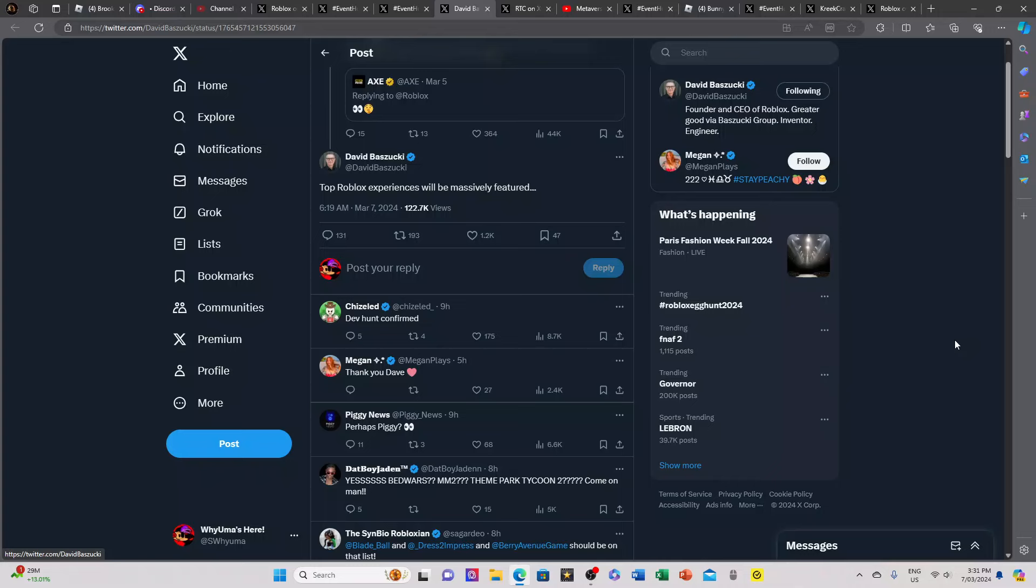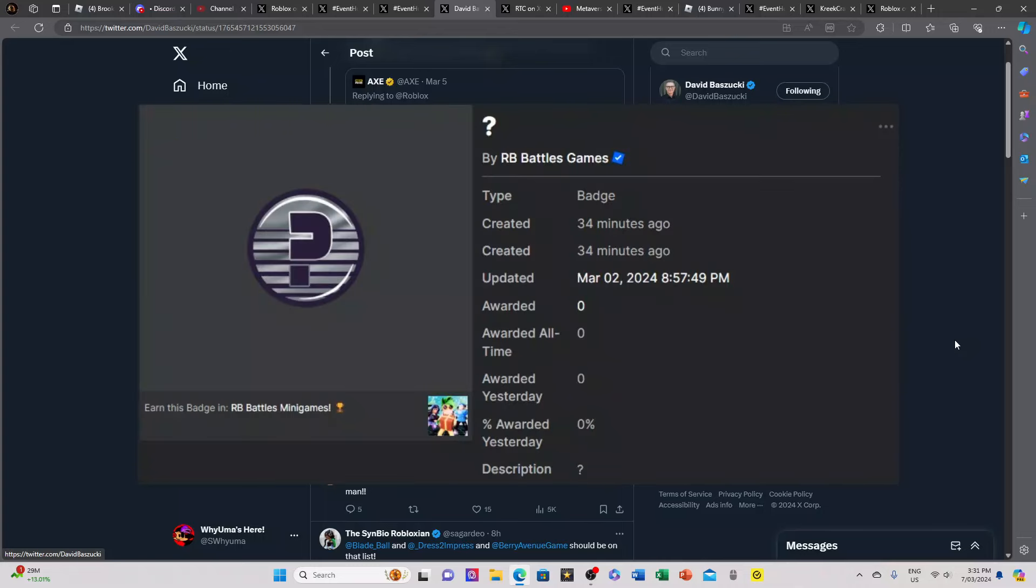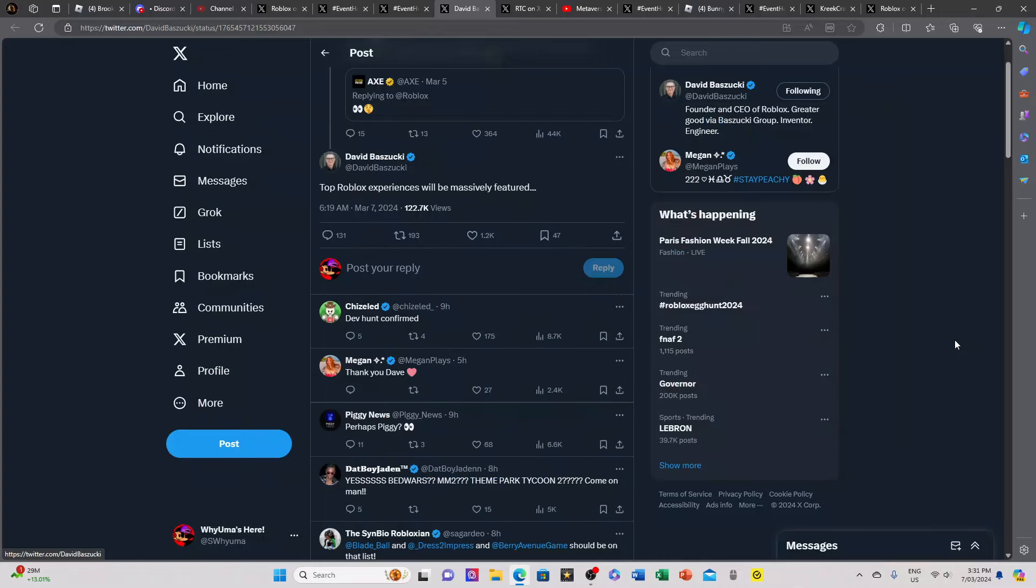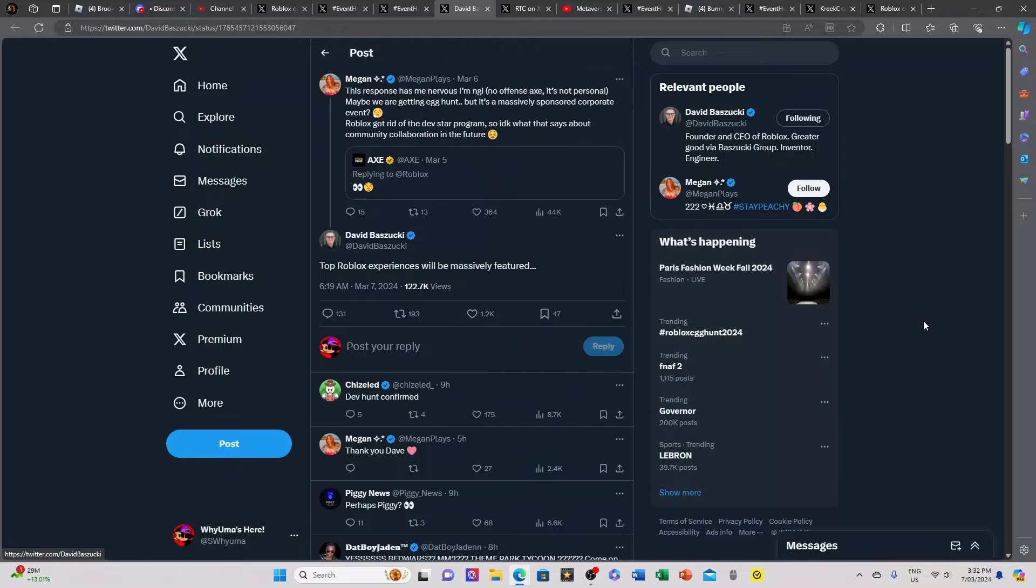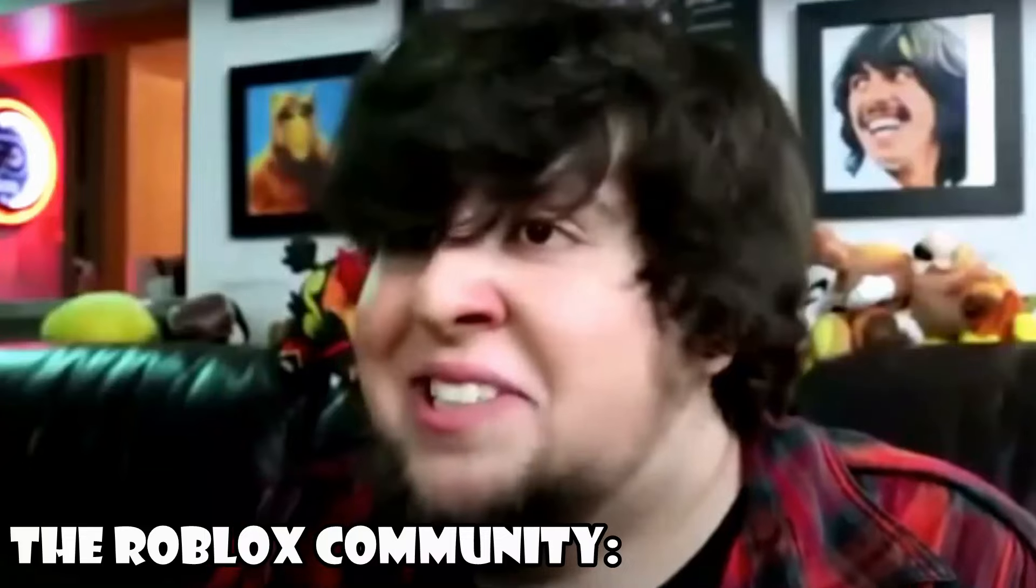Yes Chiseled, it is a dev hunt confirmed. I think it was already confirmed from all those badges we've seen from other games. To be honest I don't mind, I might kind of like how it's a dev hunt because more content and I personally never really had an issue with it.